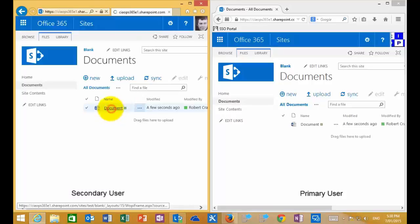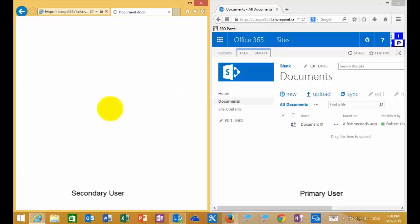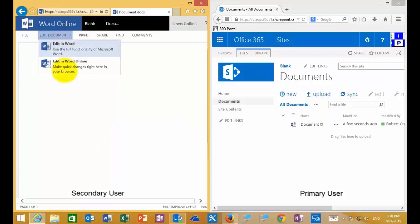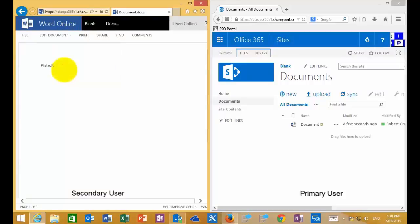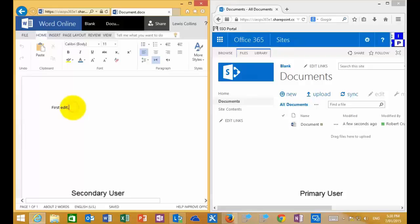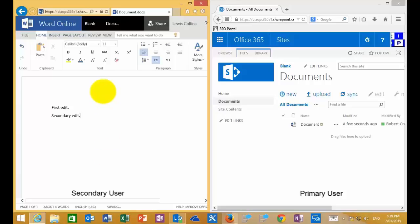So provided they have the right access, if I go in as the secondary user on the left-hand side, I can then go in and edit this document again using Word Online. I'll quickly go in and add a secondary edit here, and again we wait for it to save. Once we've done that, we'll pop back to the document and go back to the original user.